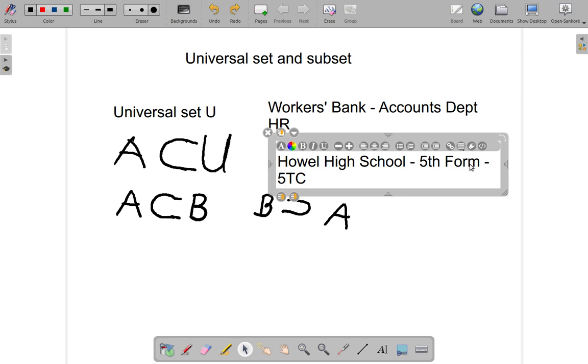You could also have a case where you have 5A, 5B, 5C. In this case, 5C is a subset of fifth form, while fifth form is a subset of Howel High School.